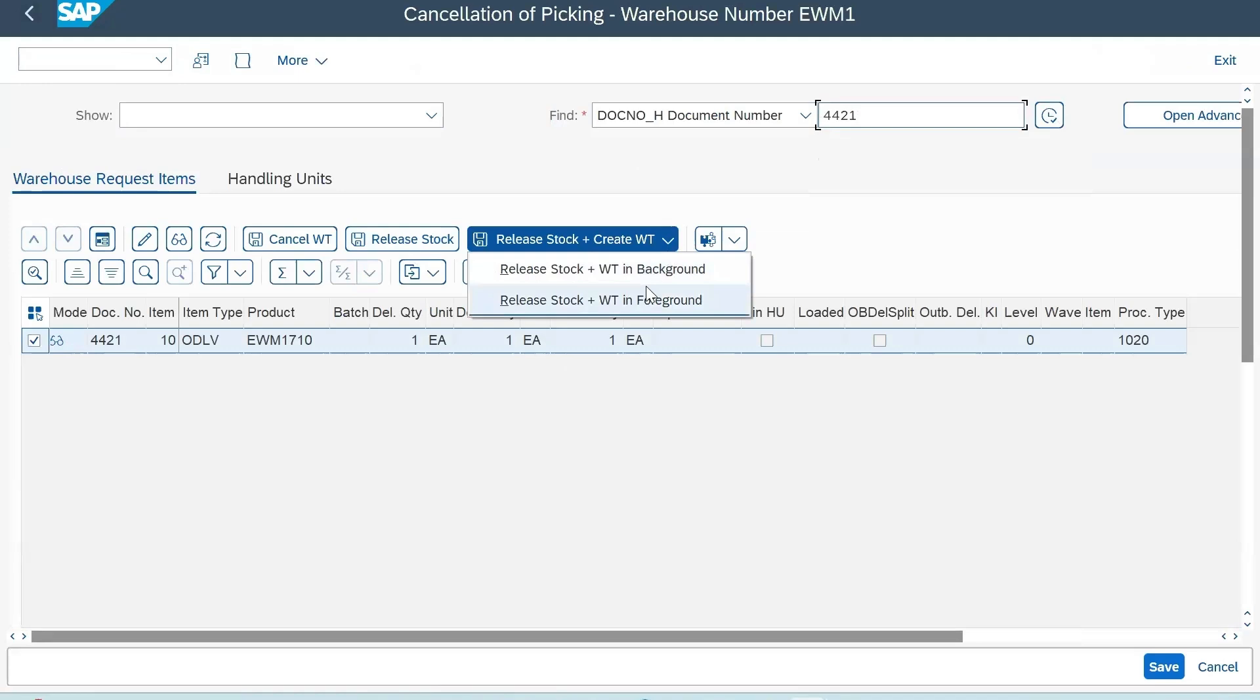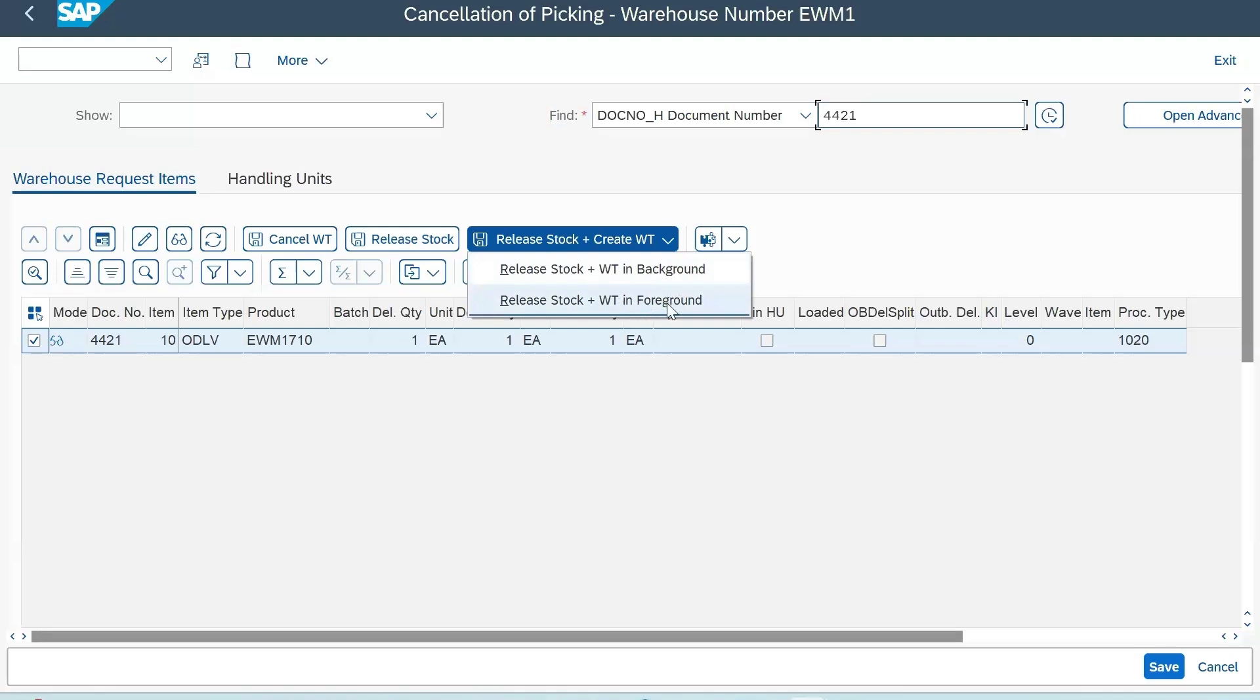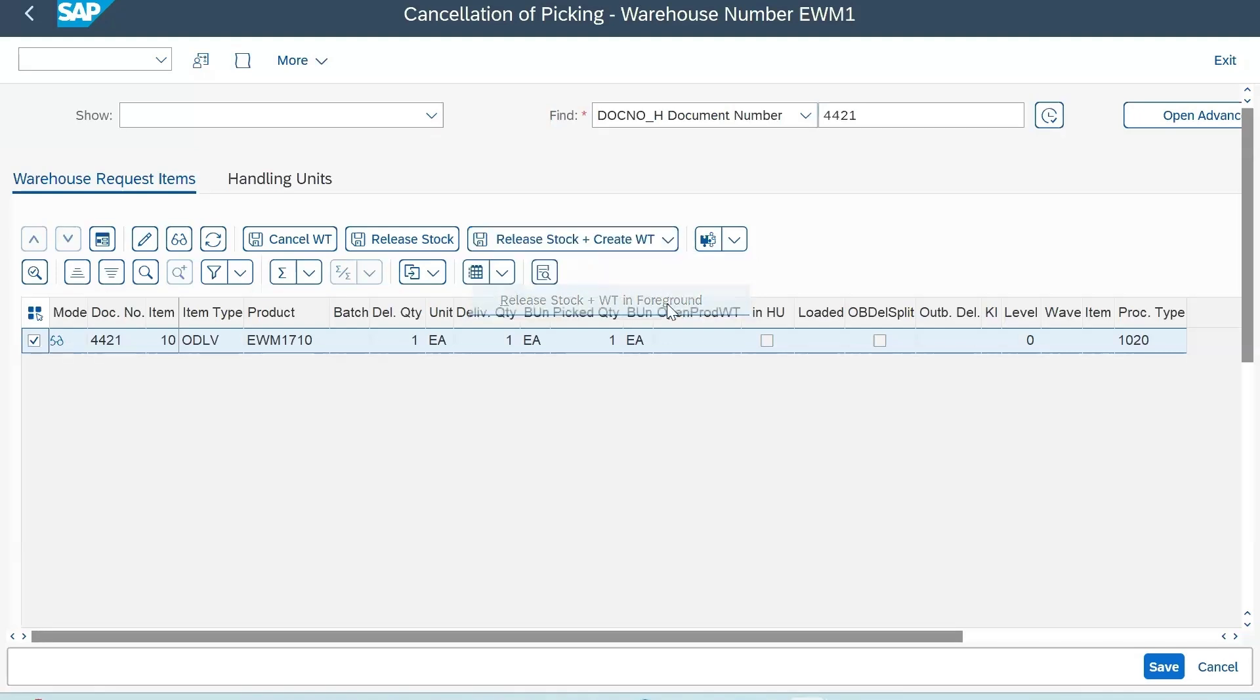You'll see two options: create warehouse task created in the background and in the foreground. Background means if you have any strategies to put back your stock from your GI zone to your source bin, that will be automatic. If you choose the background option, otherwise if you want to do it manually, you can go to foreground. Let me show you - click on foreground.